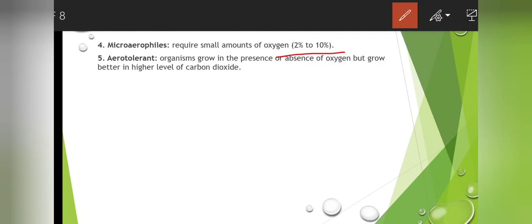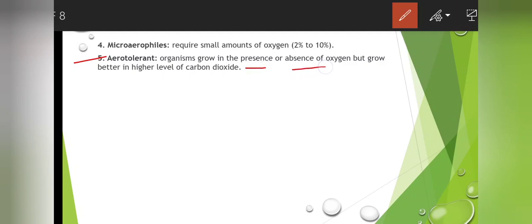Microaerophiles also need oxygen to survive, but in very small amounts — 2 to 10%. Even if oxygen is present in a very small amount, microaerophiles can grow. Then aerotolerant organisms — whether oxygen is present or absent, they can still grow, but they grow better when carbon dioxide is present in a high level.